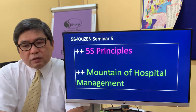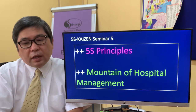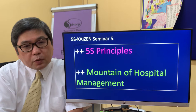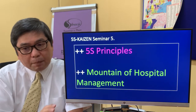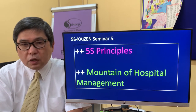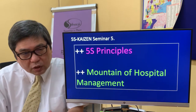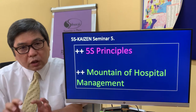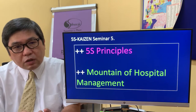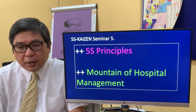Ladies and gentlemen, we are learning the 5S principle and the mountain of hospital management at the same time, in a parallel way. I think this is very important to get to know the entire framework and also the one topic which is essential for climbing up the mountain of management.